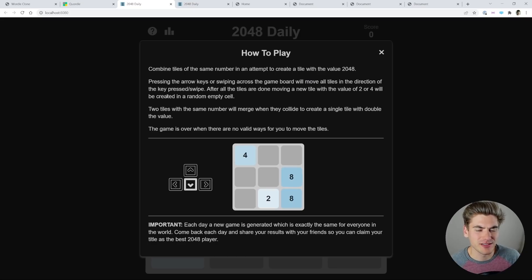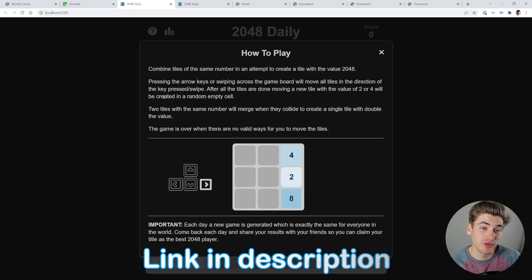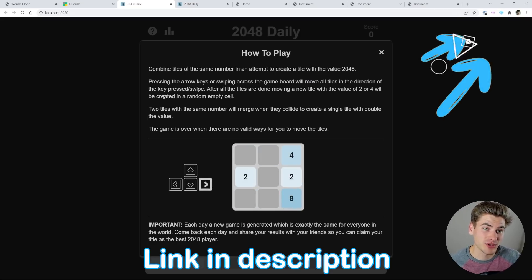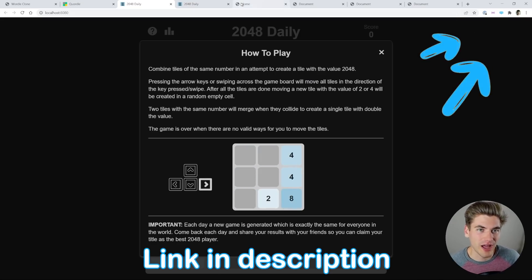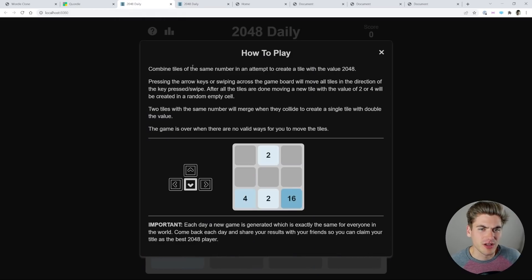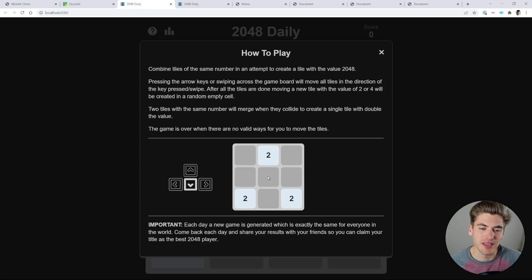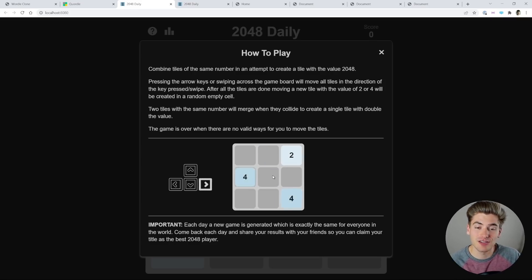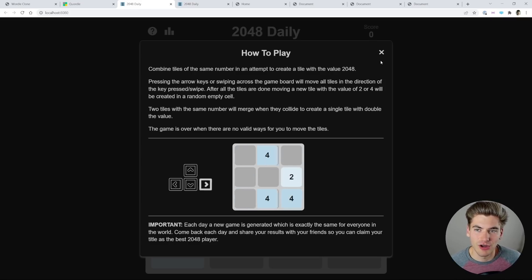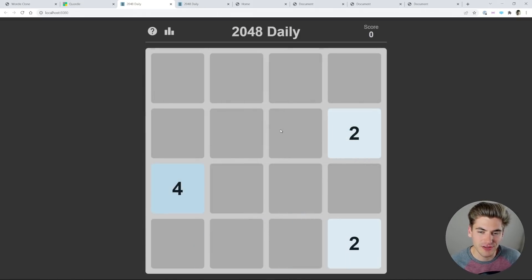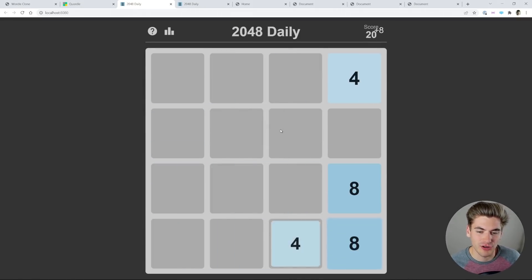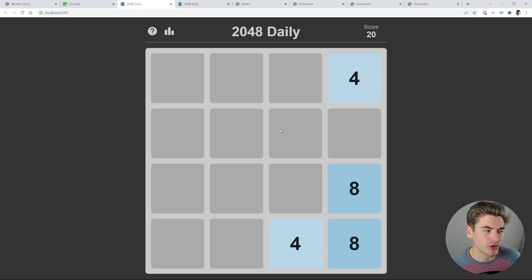Another great example of this is this 2048 game that I've created. I'll link the tutorial for it in the cards and description, and also I have a live version of the site you can try playing yourself. But essentially, we have a bunch of animations here. As you can see, it's showing an animation for how the game is played. And it's slow. It's not instantaneous. Also, if I play the game, when I move these tiles, you can see that they're slowly sliding across my screen. That gives a much more enjoyable experience.